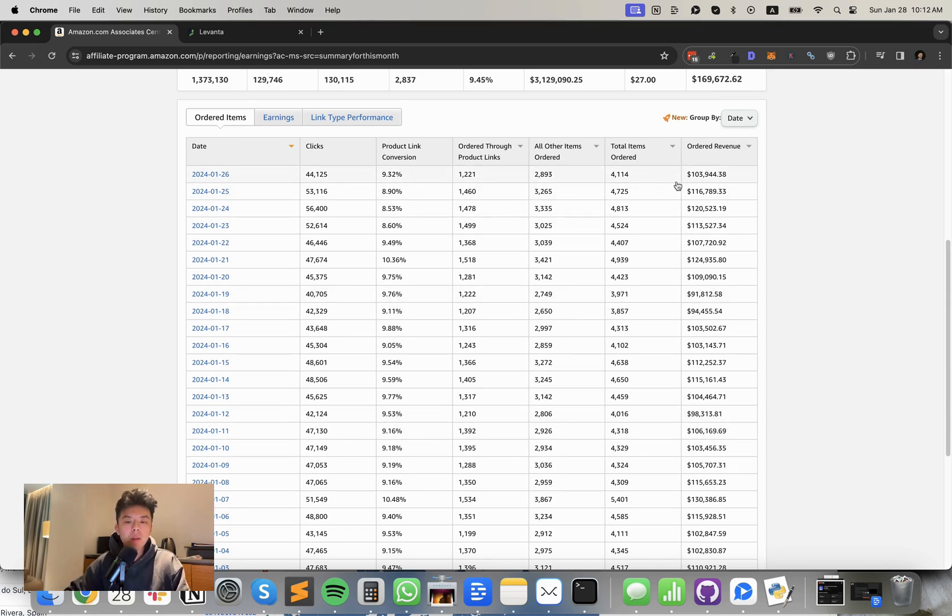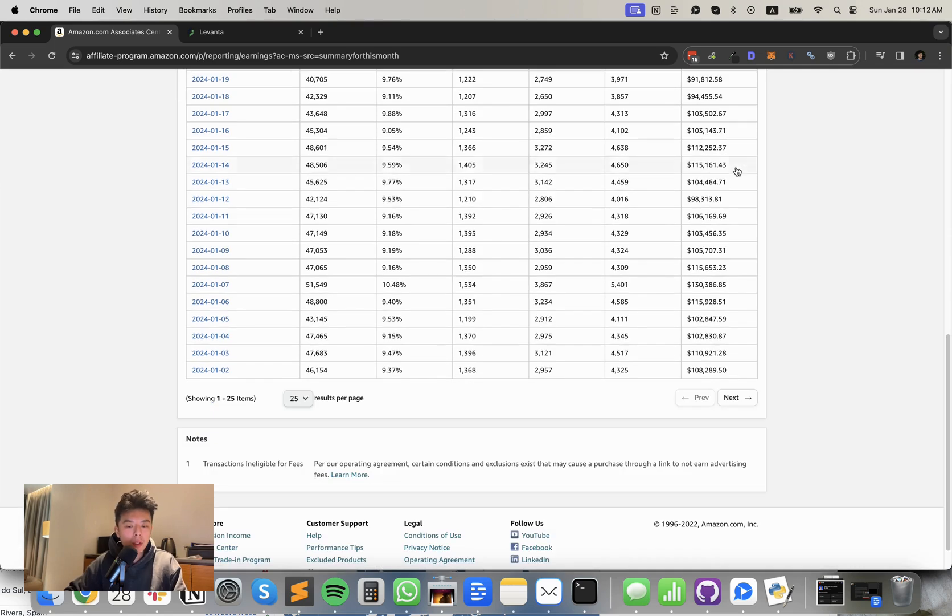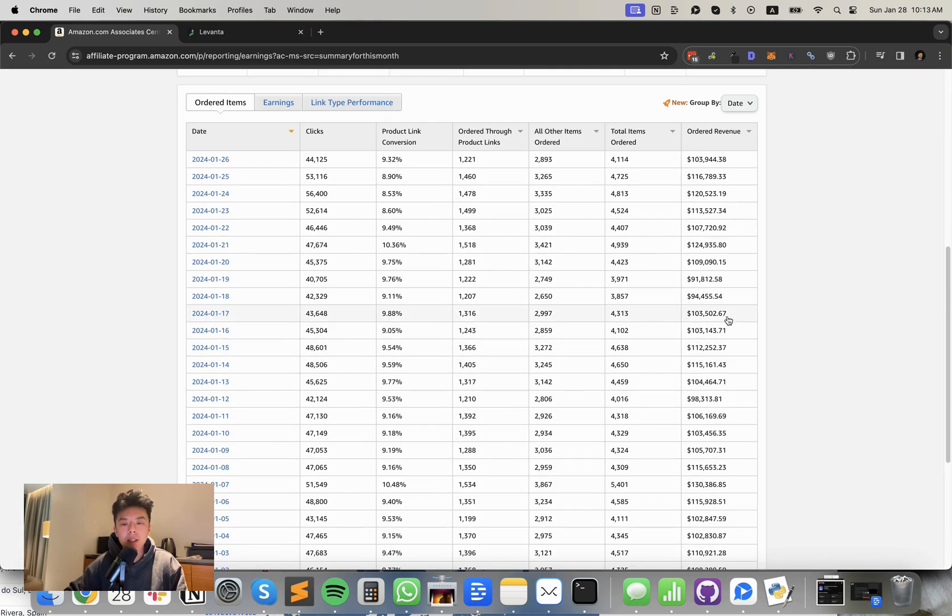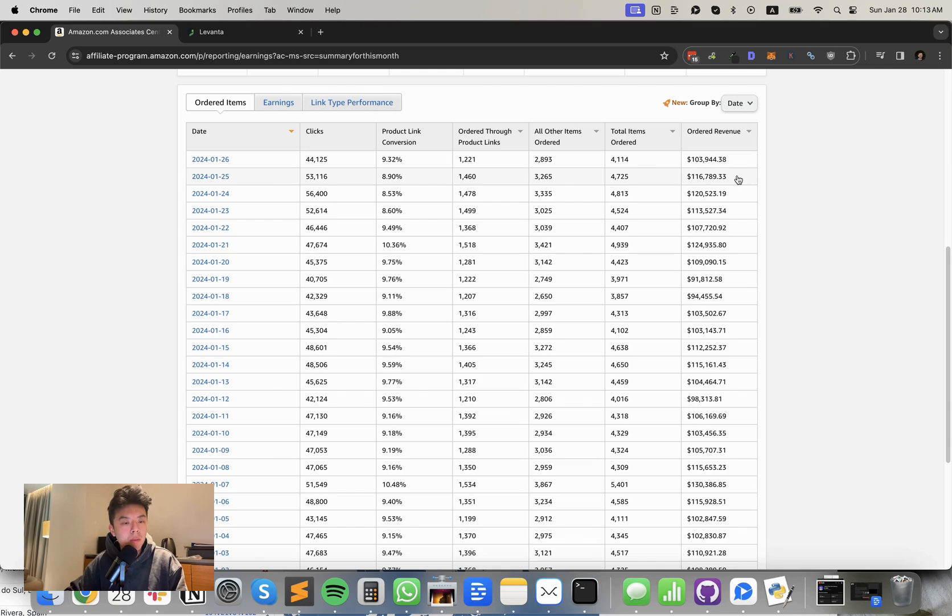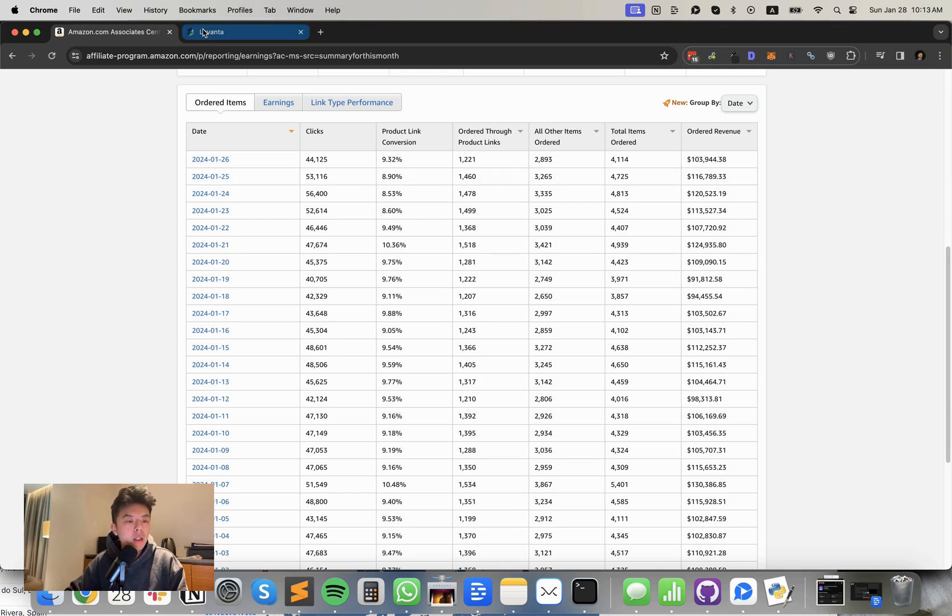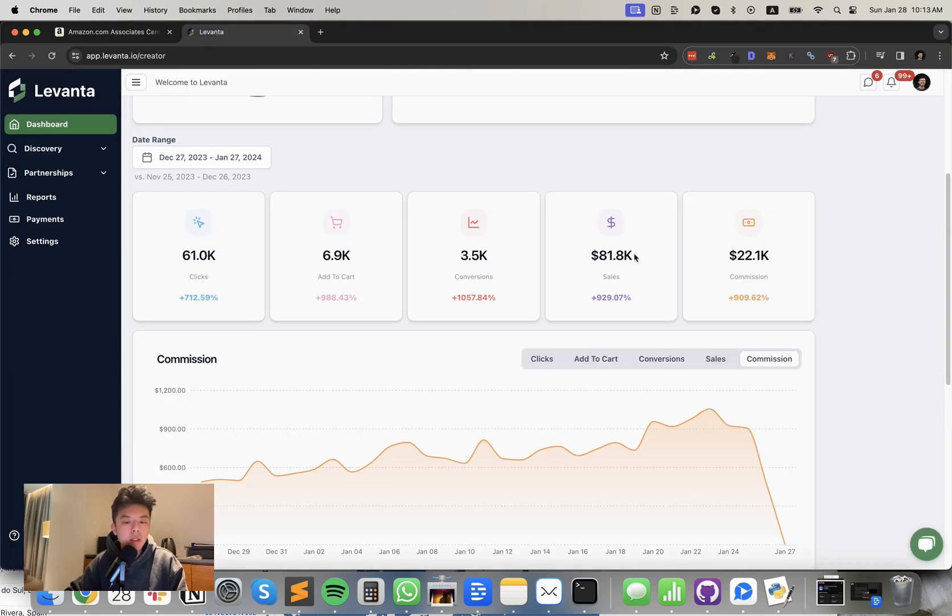So this is the mini drop. We'll take it. The mini drop is equivalent to my highs in November, December. So I'm not here to complain. Things are looking good. Let's take a look at Levanta.